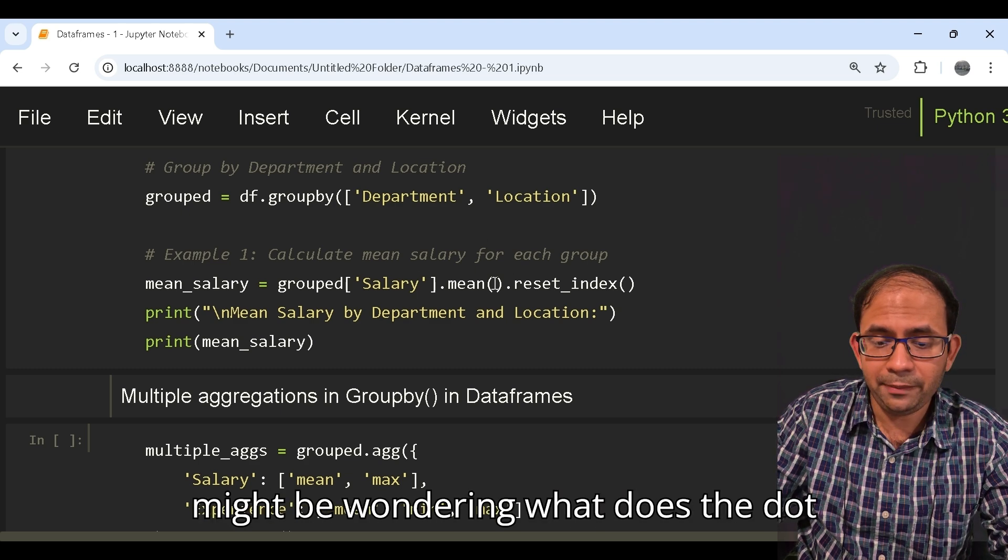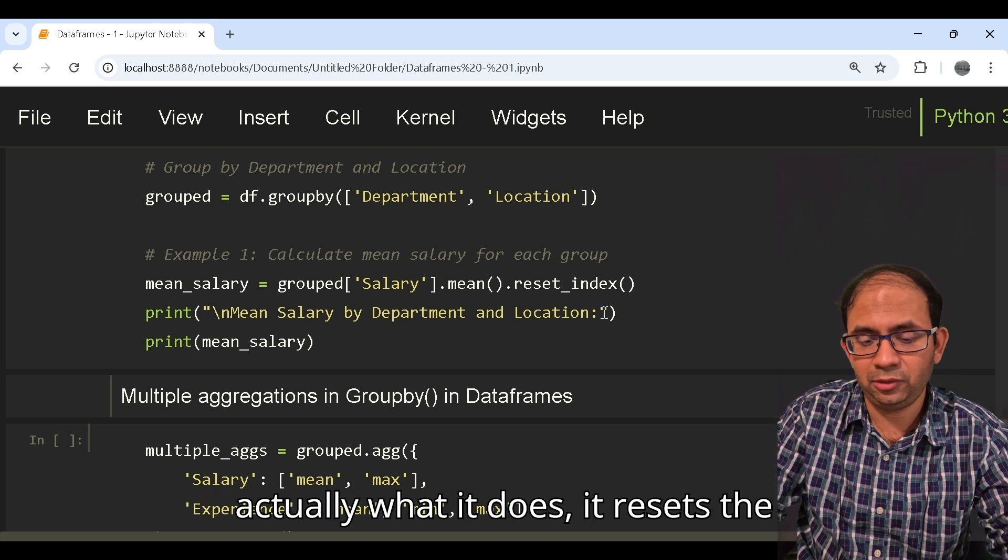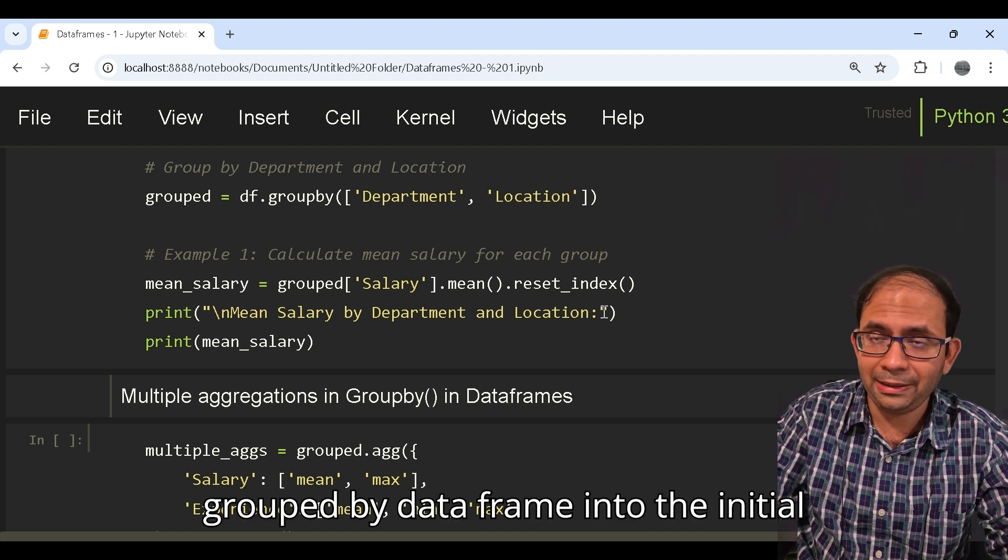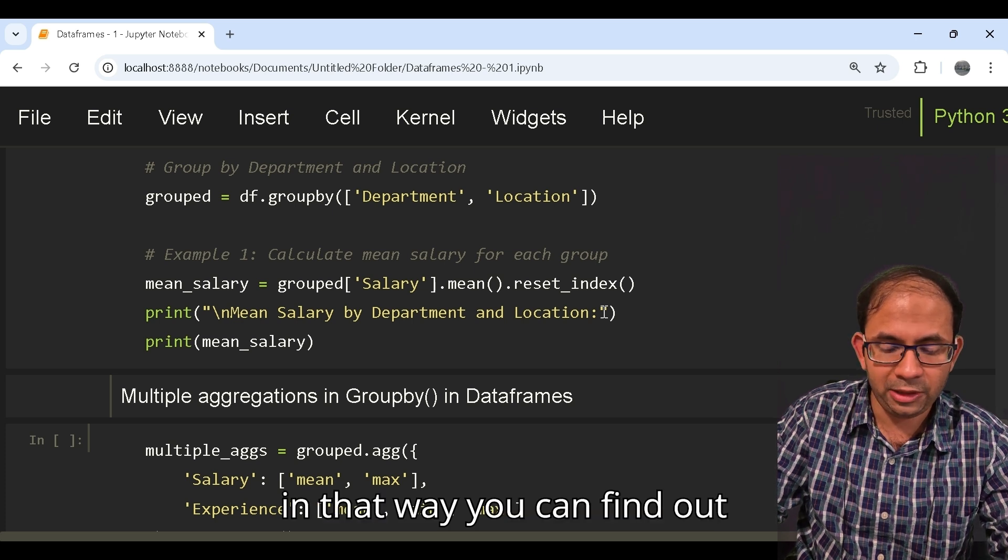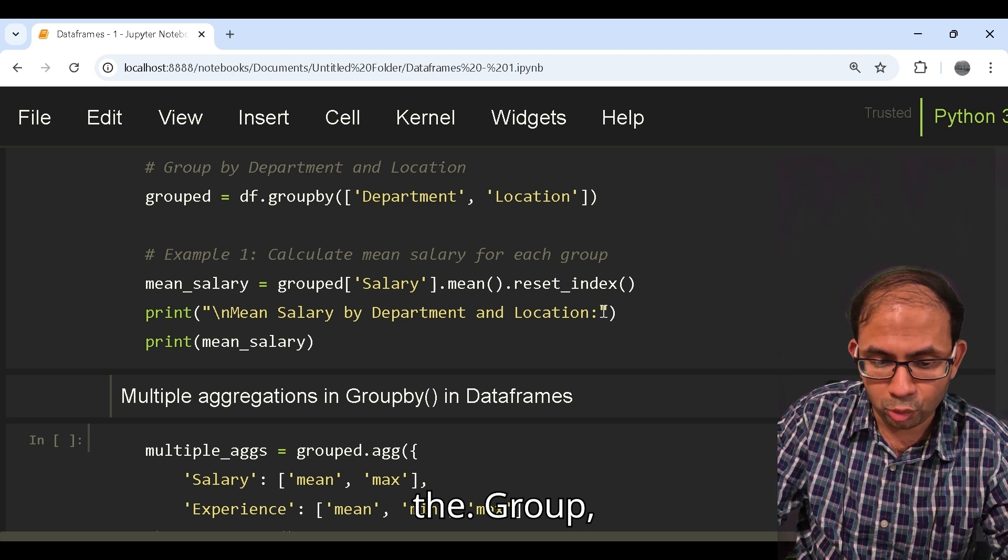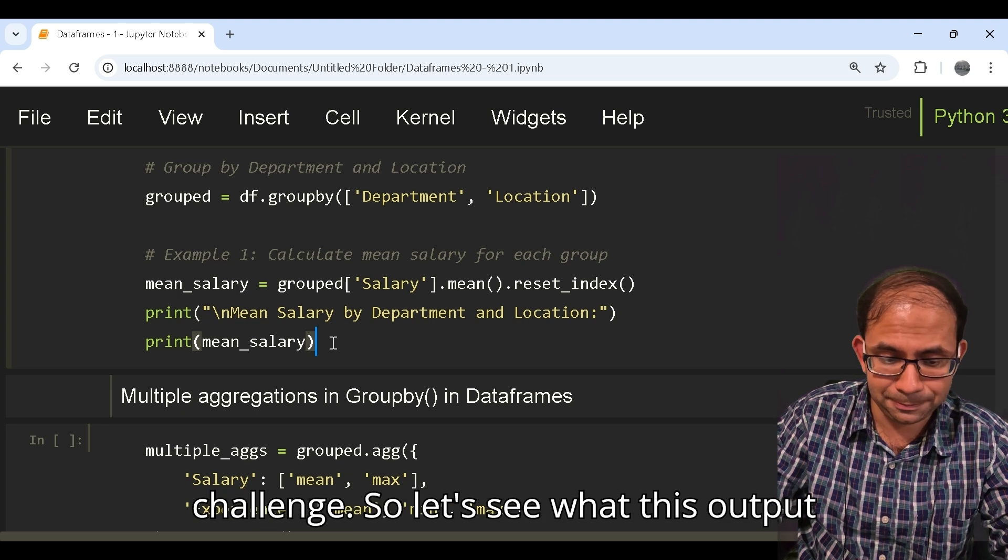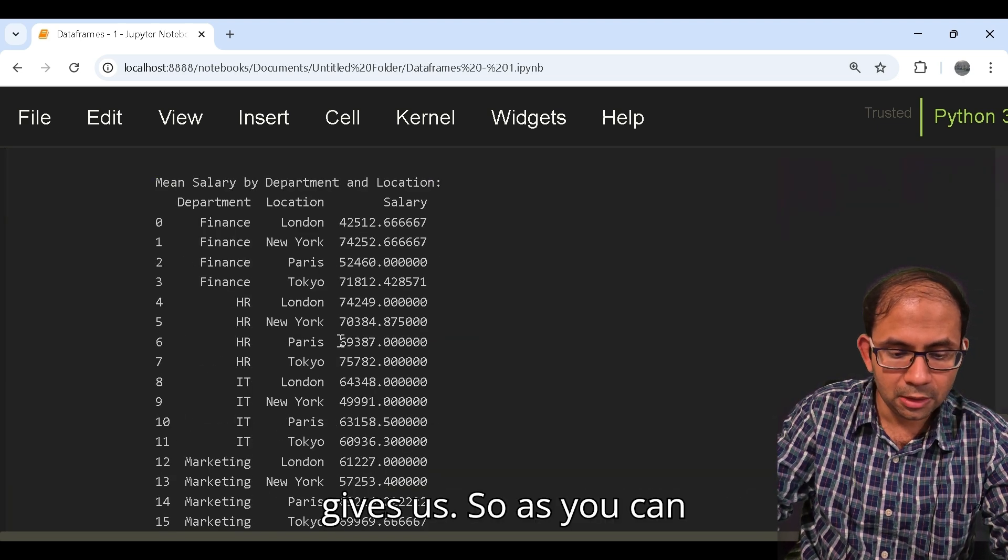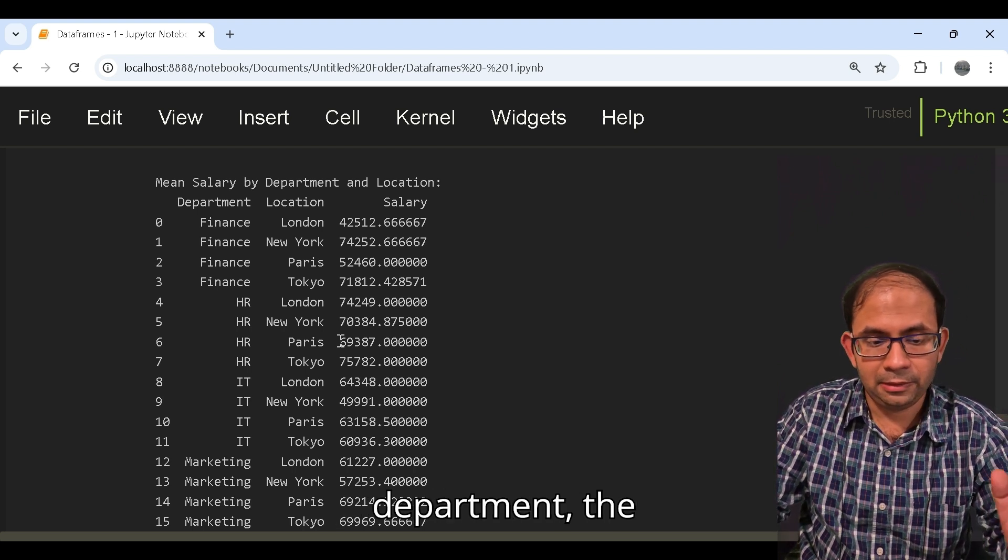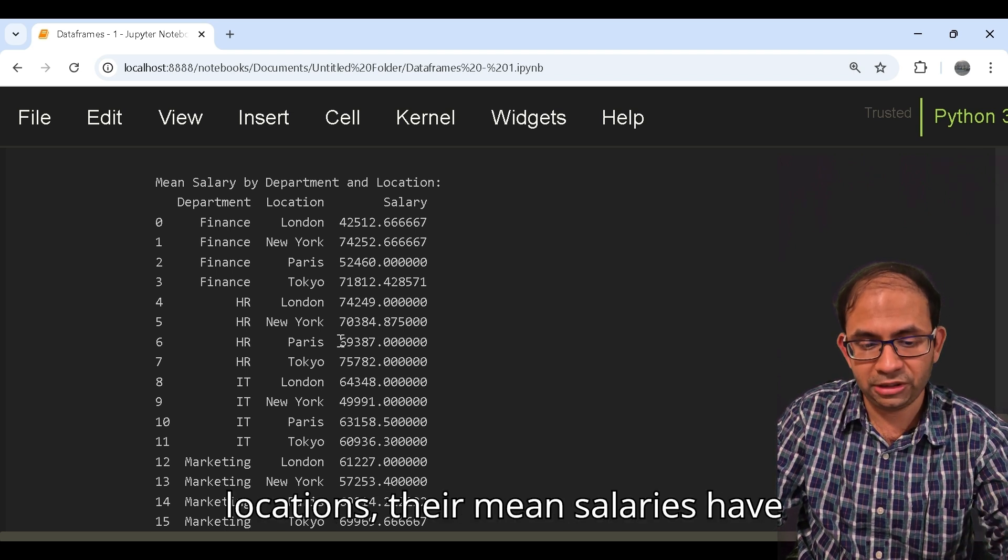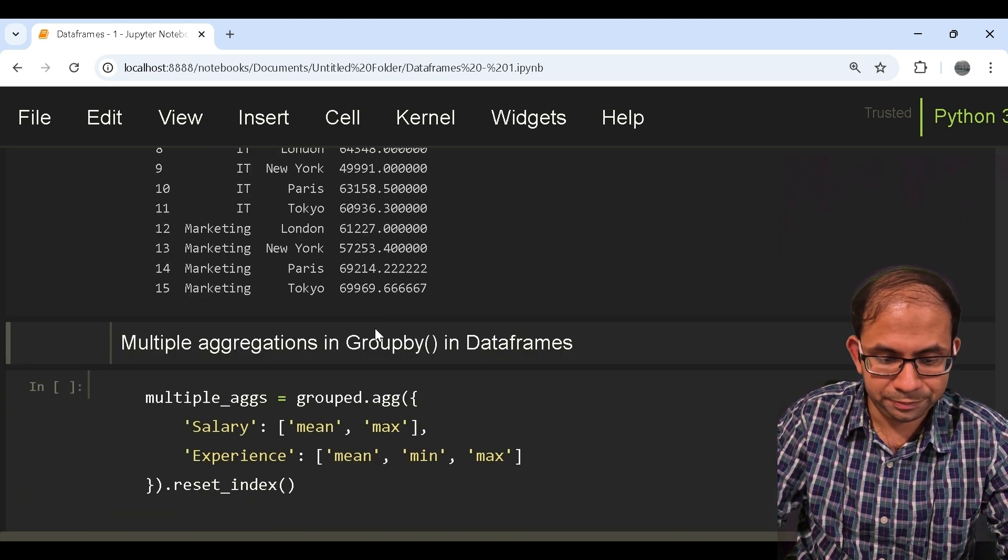You might be wondering what the dot reset_index means. The reset_index actually resets the grouped by data frame into the initial index, and in that way you can find out the department and location-wise mean salaries. Let's see what this output gives us. As you can see, for every department the employees who are across various locations, their mean salaries have been provided in the output.